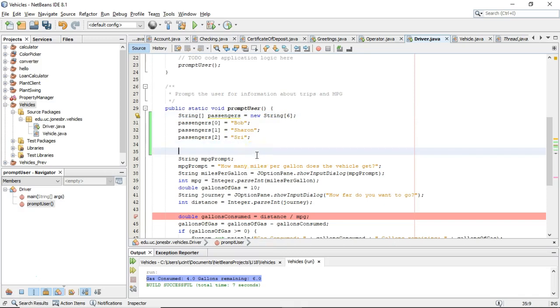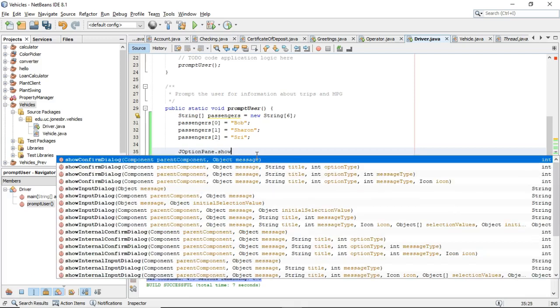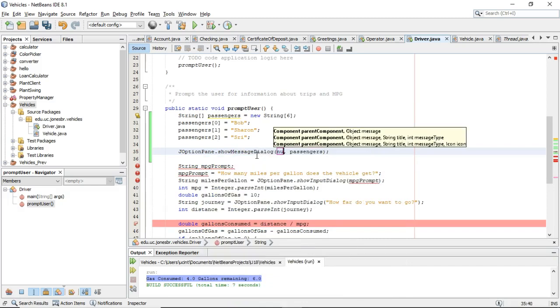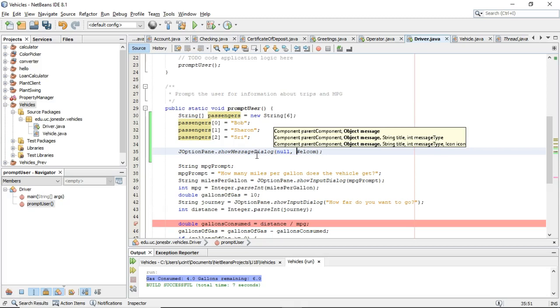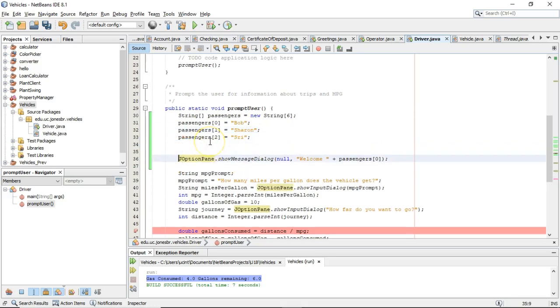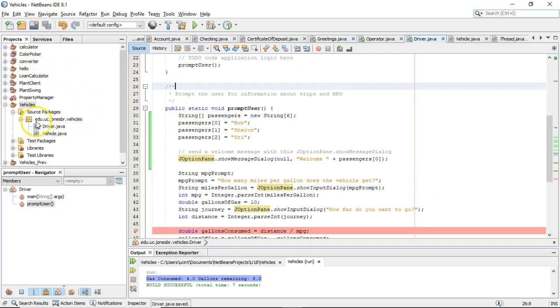If I wanted to print something, I could say something like this. I could say JOptionPane show message dialog. And then I'll say null. And then I could say welcome. We'll put that in quotes rather. Welcome. And then plus. And then passenger. Passenger zero. So if I wanted to send a welcome message to the first passenger, I can send a welcome message with this JOptionPane show message dialog. Okay, so this is just a way to show a little confirmation. And I just happened to pick passenger zero.